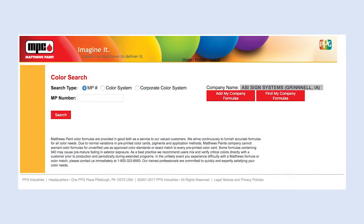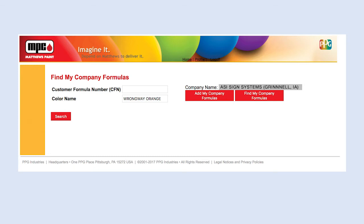To find a formula, click on Find My Company Formulas. Enter the Customer Formula Number or the Color Name. A pull-down menu will appear as you start typing to assist in the selection process.